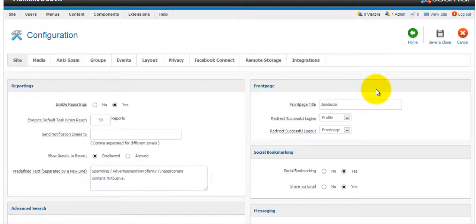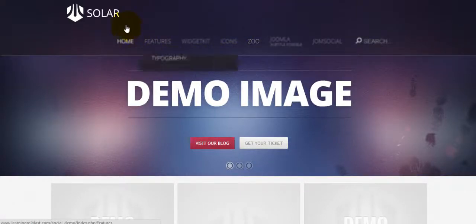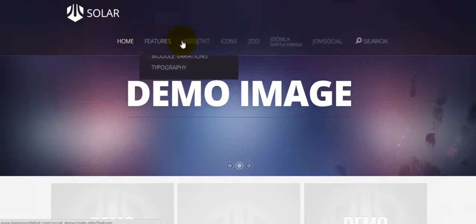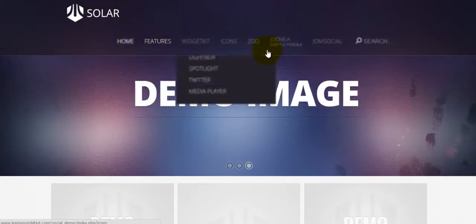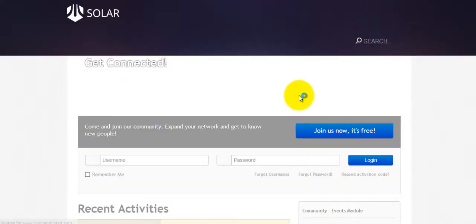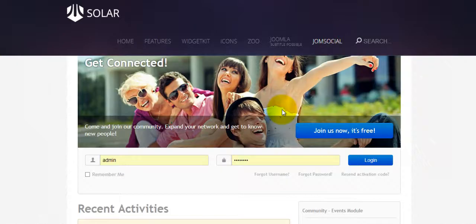Since we just completed the installation, let's take a look at the front end and see what it looks like. If you notice, nothing much has changed except that the space between the logo and the menus shifted a bit. If you go to Joomla Social and click on it, this is what it looks like.